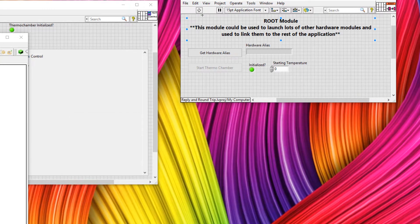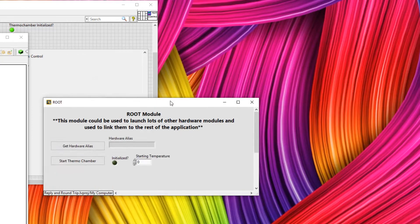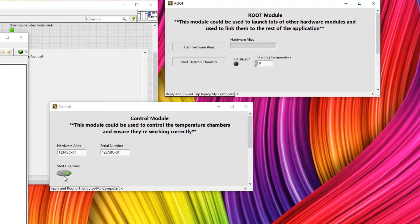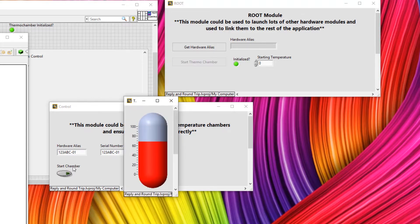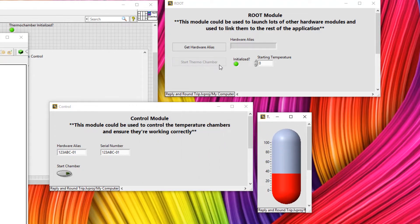The second scenario is we launch the root module. But instead of sending a message to start the thermochamber, the control module itself starts the thermochamber. And we can see that the chamber starts and start thermochamber and initialized are already updated.